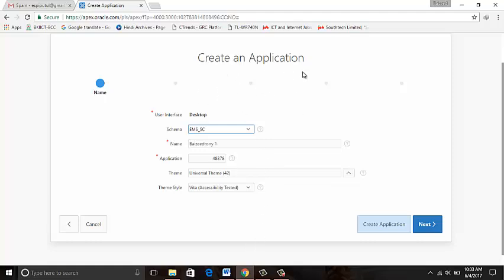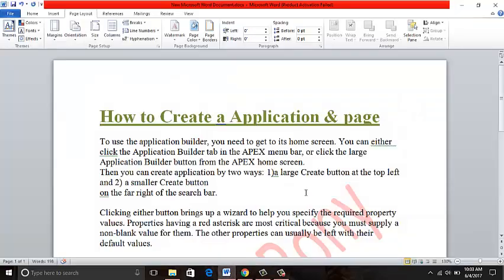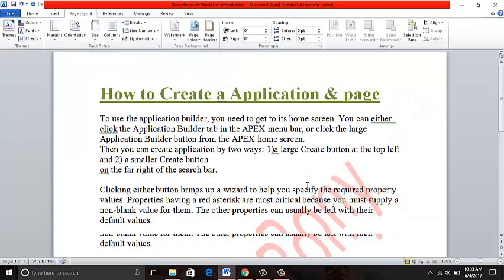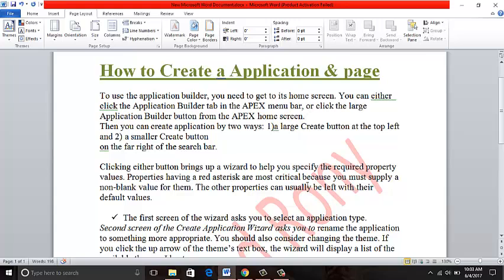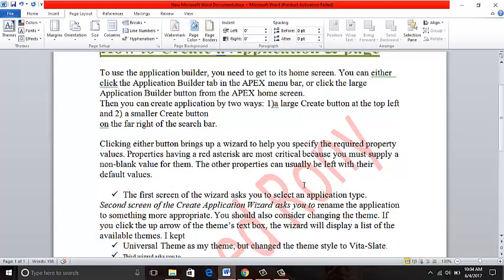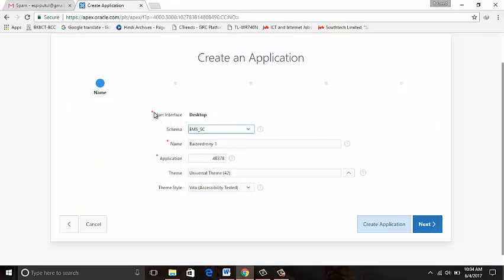Create an application name. Properties having a red asterisk are most critical because you must supply a non-blank value for them. The other properties can usually be left with their default values.